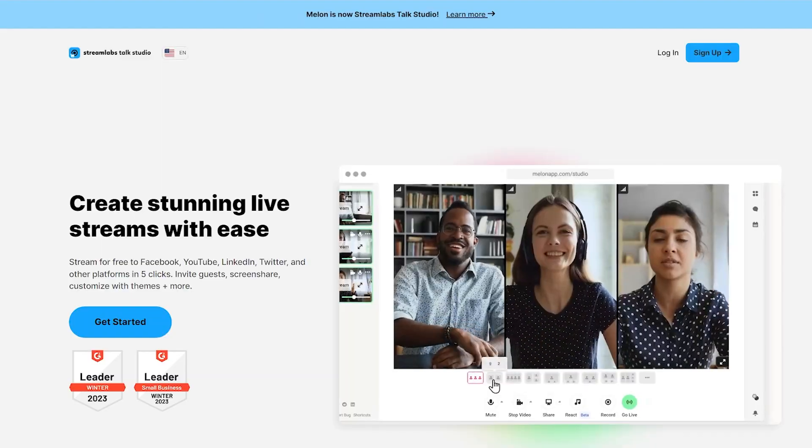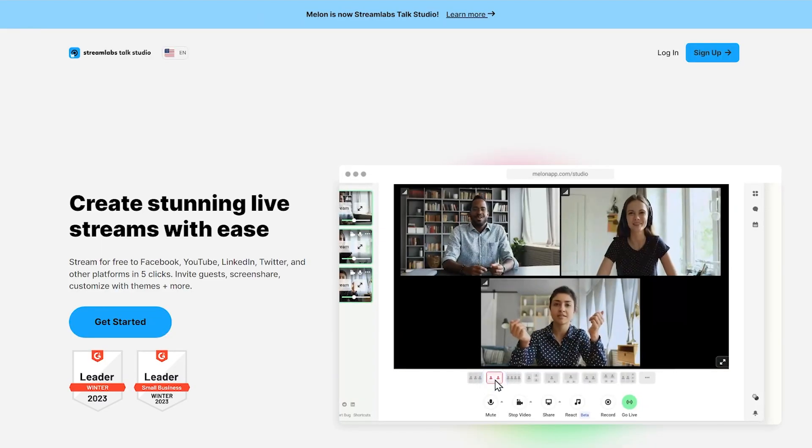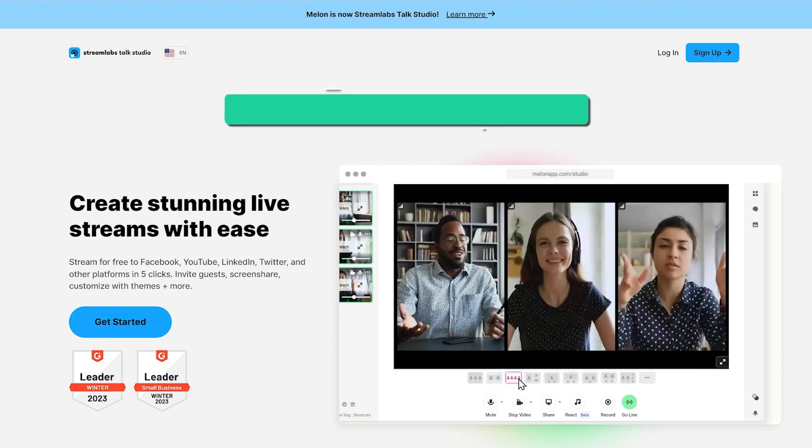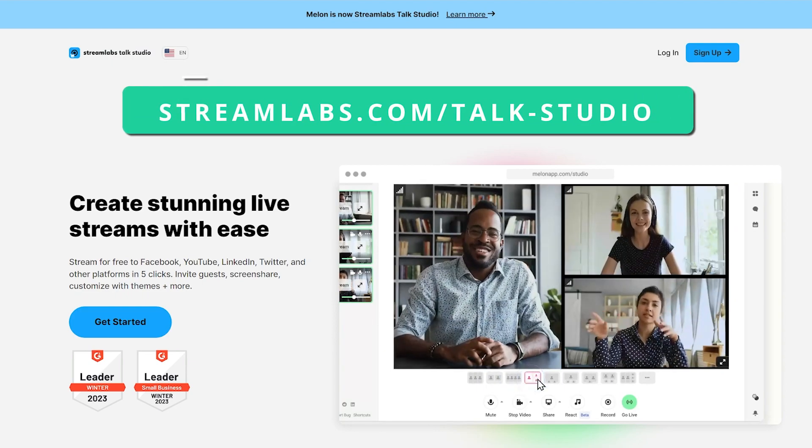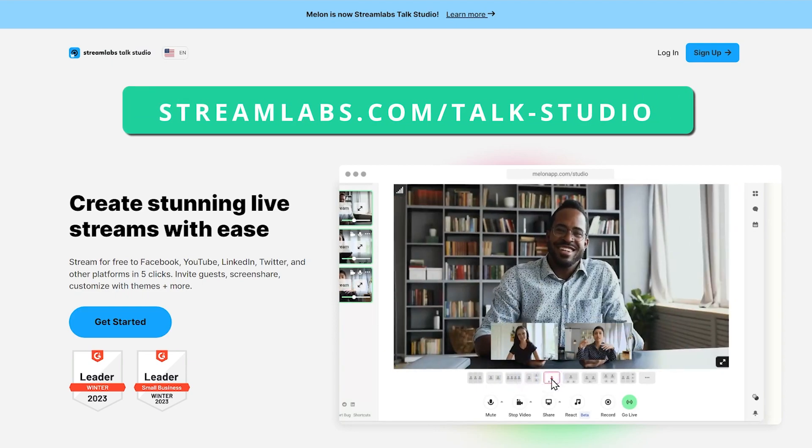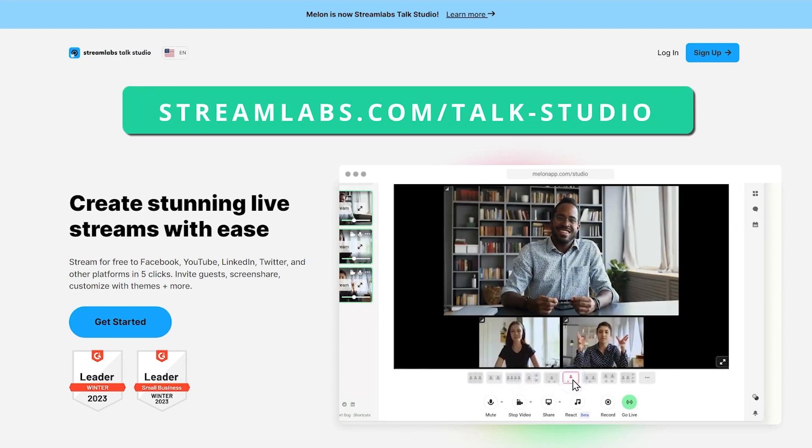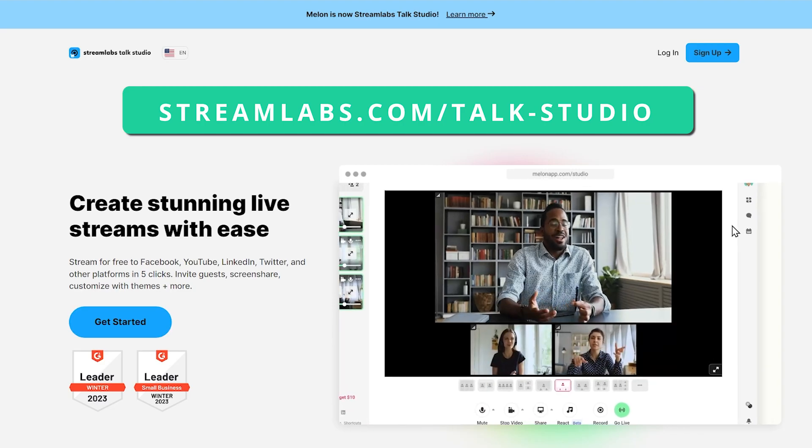If you'd like to go to the new domain, the new domain location is now streamlabs.com/talk-studio.